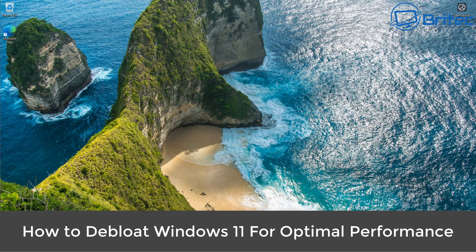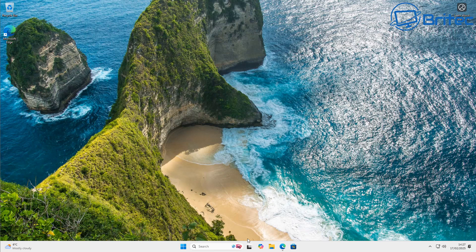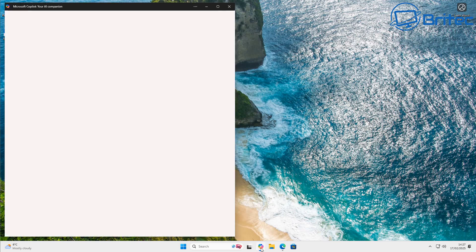What you guys got another video on how to debloat Windows 11 for optimal performance. This is a new method of debloating Windows and I want to go through it and show you in this video.